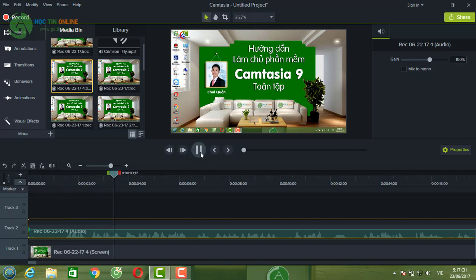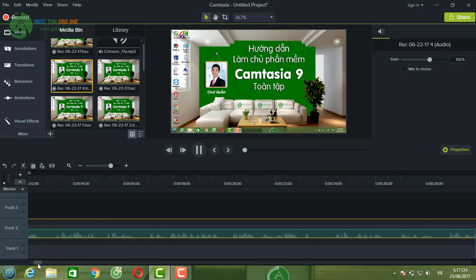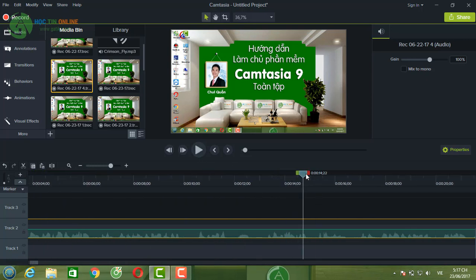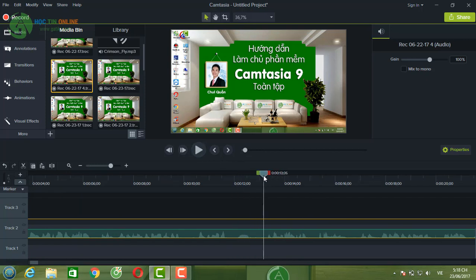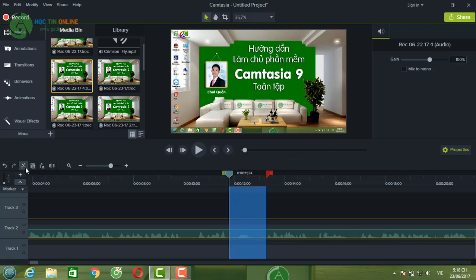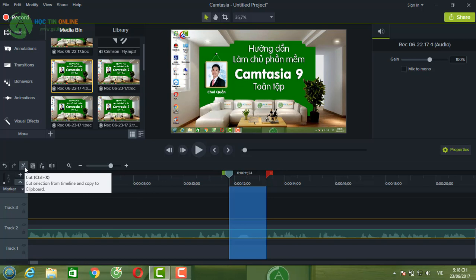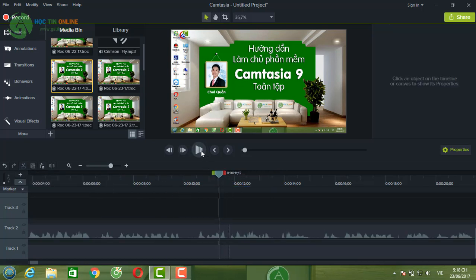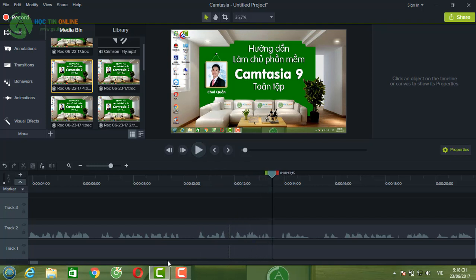Nghe đoạn: 'Xin chào các bạn, chào mừng các bạn đến với video tiếp theo trong chuỗi series hướng dẫn làm chủ phần mềm Camtasia 9 toàn tập. Vâng, ở video trước thì Trung Quân đã chia sẻ với các bạn...' — Mình sẽ bỏ chữ 'thì' đi. Cái từ đó không cần thiết và không hay. Các bạn định vị vào đoạn trống trước âm thanh đó, kéo thanh, rồi nhấp vào nút cắt hoặc Ctrl X để xóa. Play lại: 'Vâng, ở video trước Trung Quân đã chia sẻ với các bạn' — chữ 'thì' đã bị bỏ.